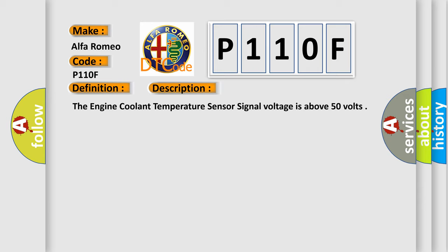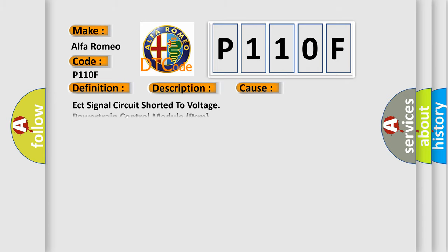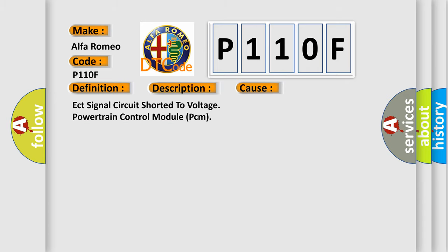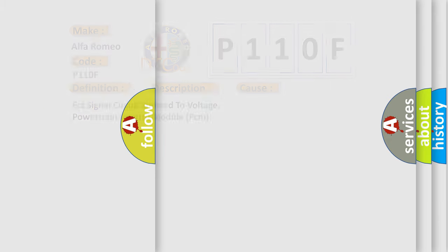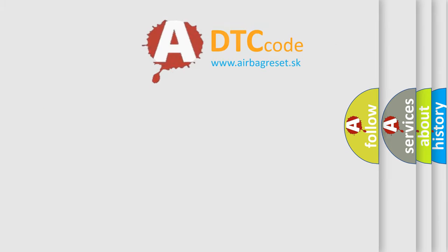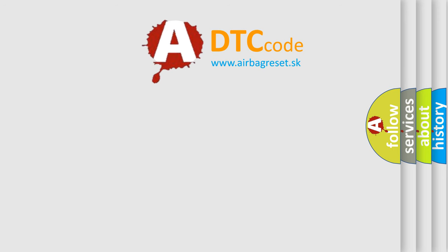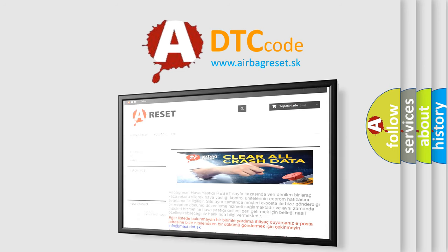The engine coolant temperature sensor signal voltage is above 50 volts. This diagnostic error occurs most often in these cases: ECT signal circuit shorted to voltage or powertrain control module PCM failure. The Airbag Reset website aims to provide information in 52 languages.